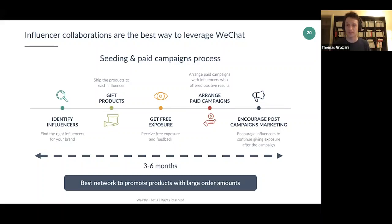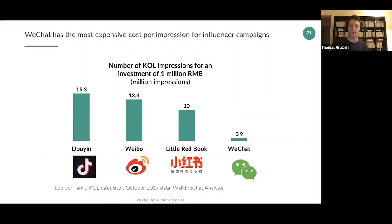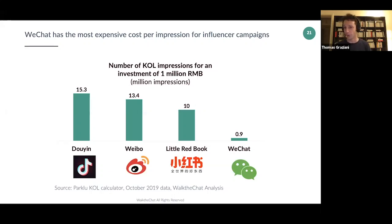WeChat is the best network for promoting expensive products, but also the most expensive in terms of influencer impression costs — more than 1 RMB per impression. If you invest 1 million RMB on WeChat, you get around 900,000 impressions. By contrast, investing 1 million RMB on Douyin (the local version of TikTok) yields 15.3 million impressions — more than 16 to 17 times more impressions than WeChat.